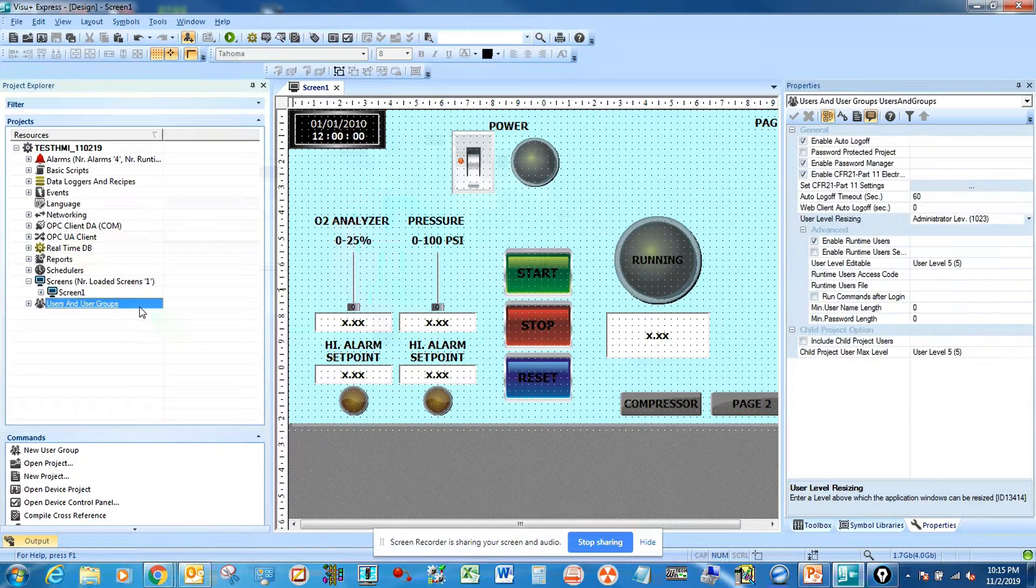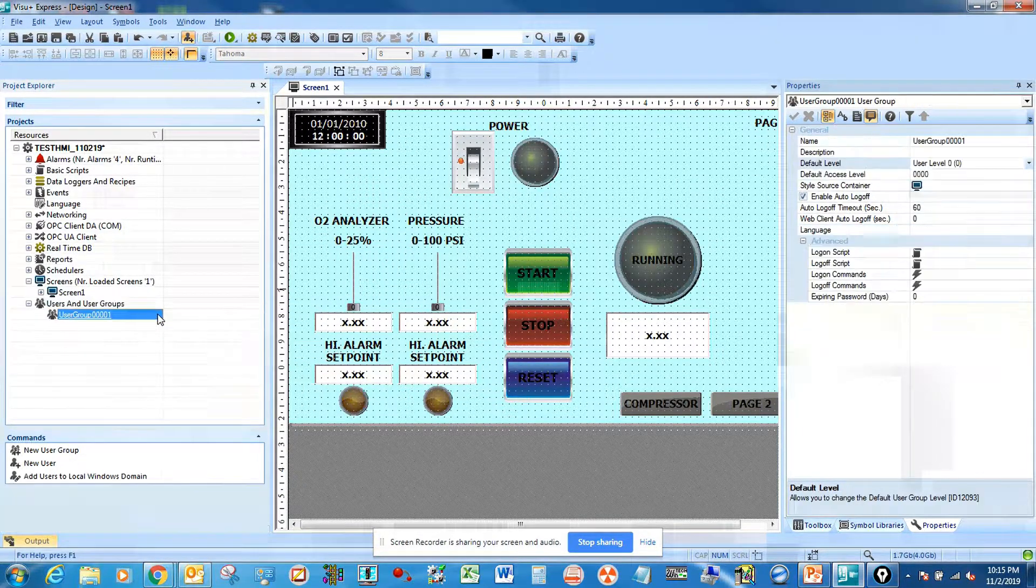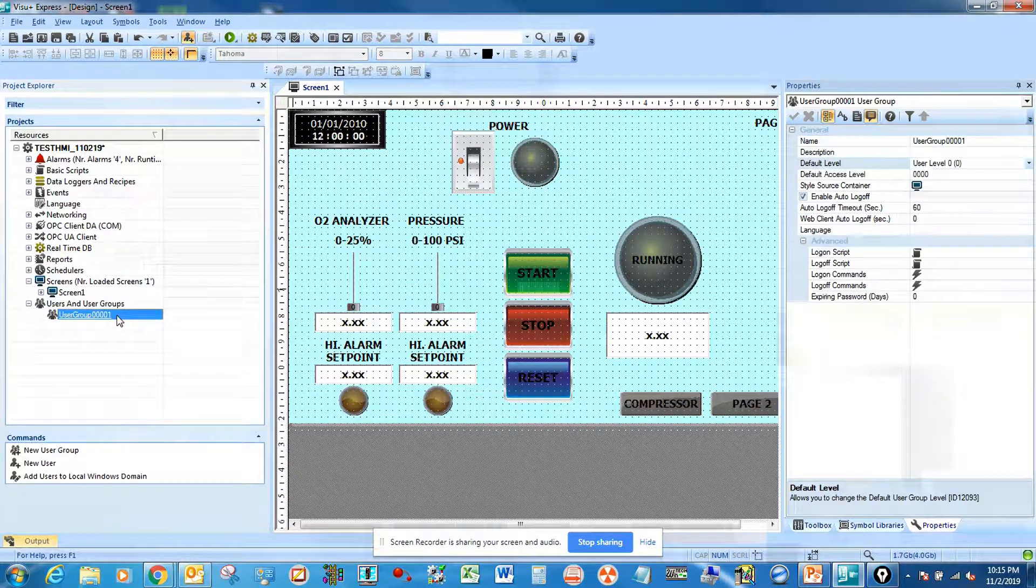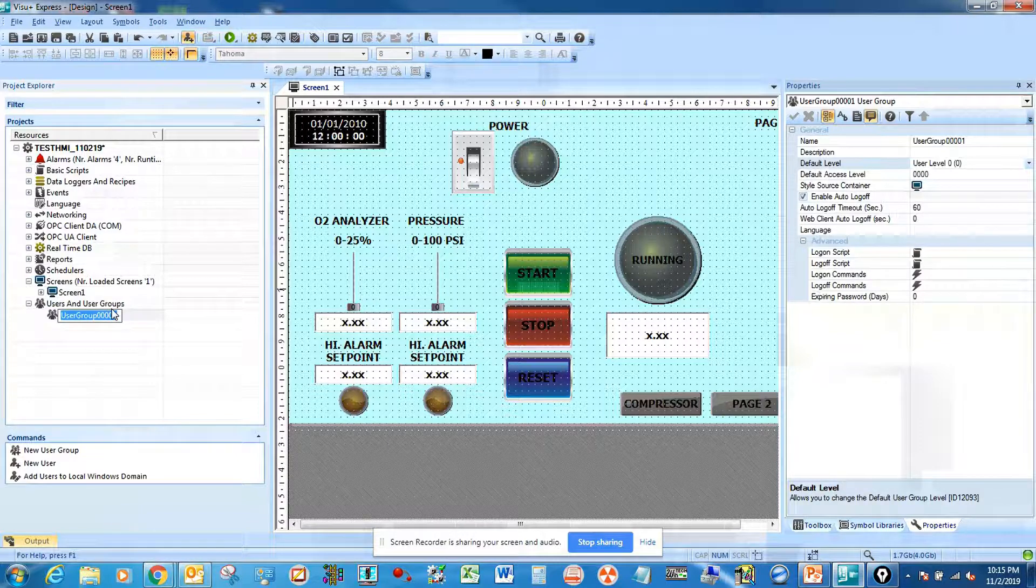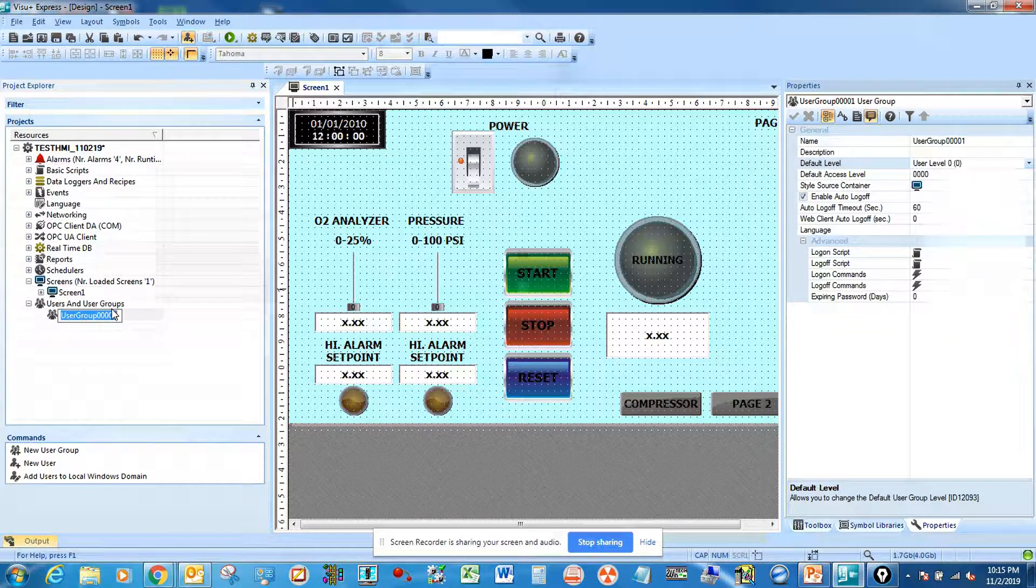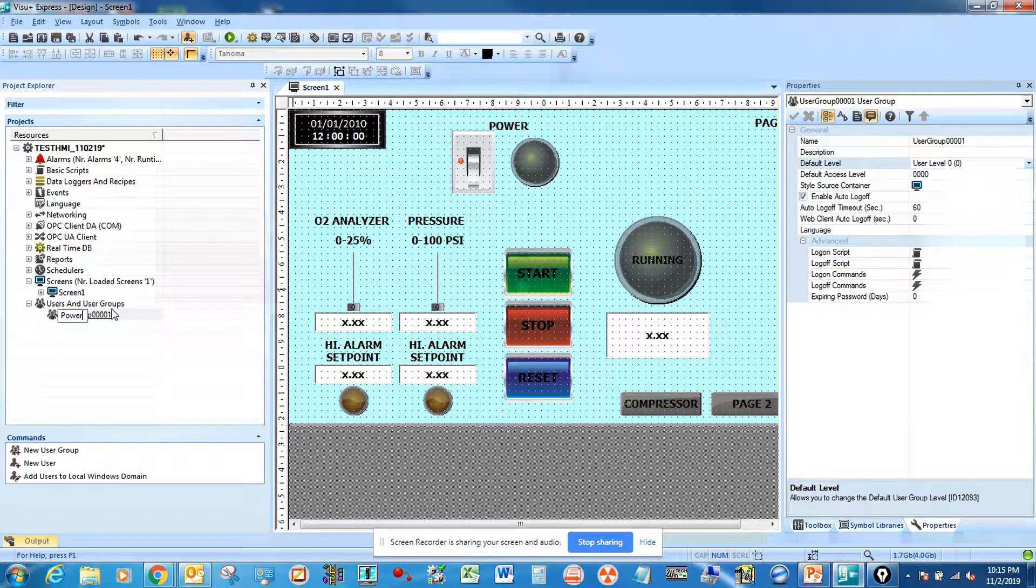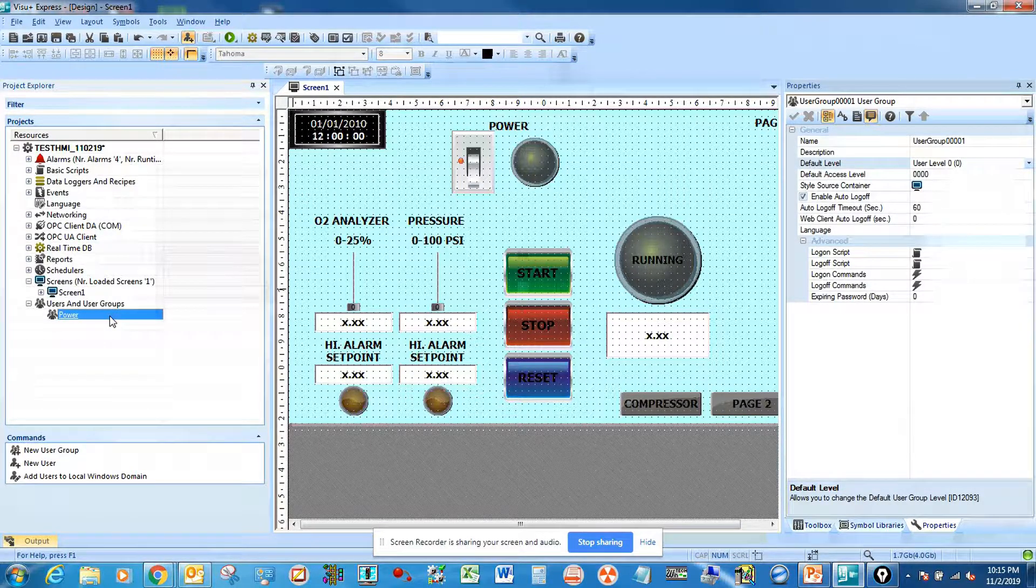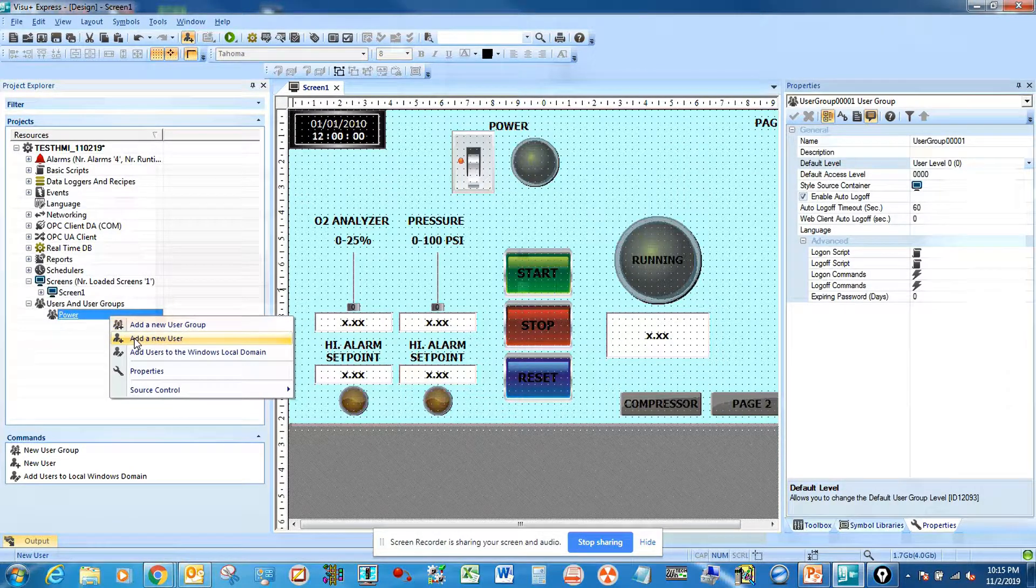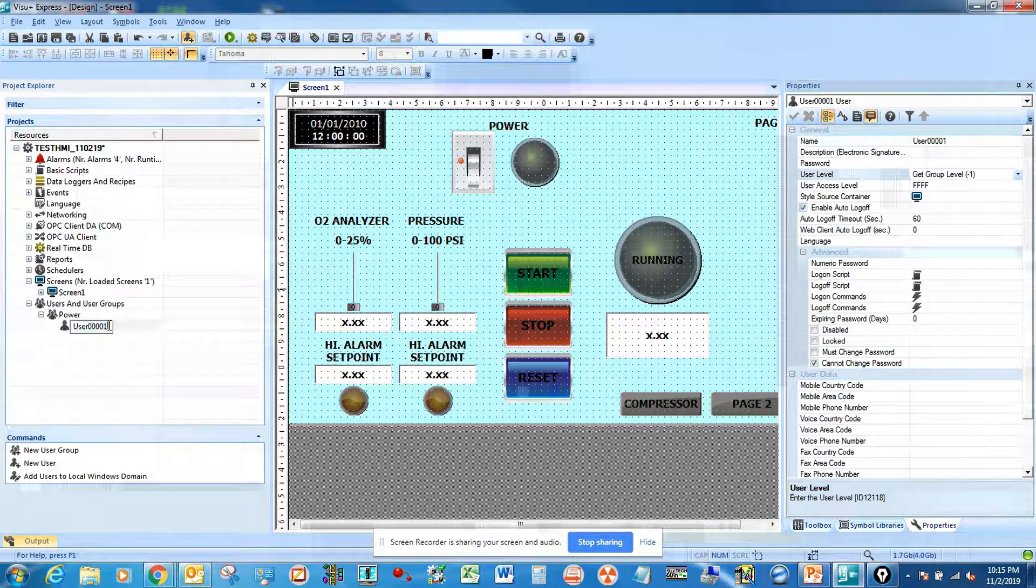To set up the security protection, first we're going to set up the group. We're going to have a power group, and under power group we will create a new username.